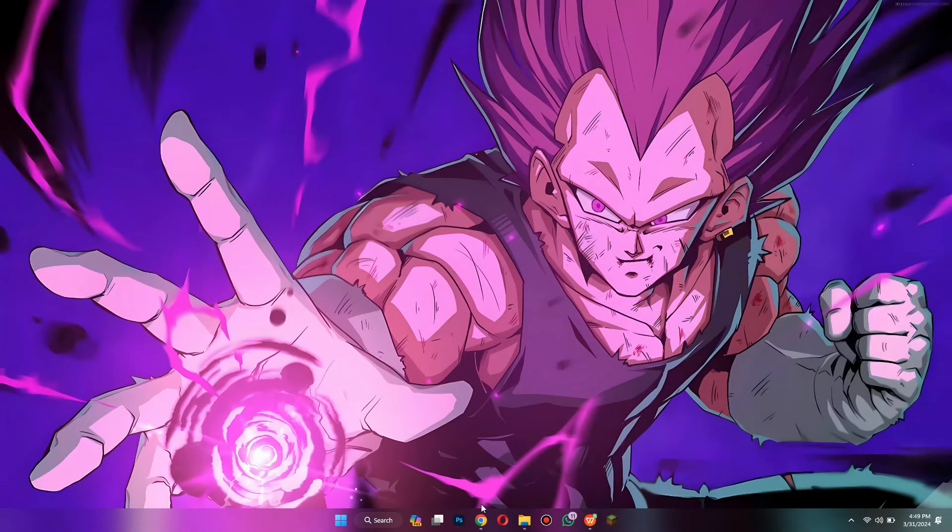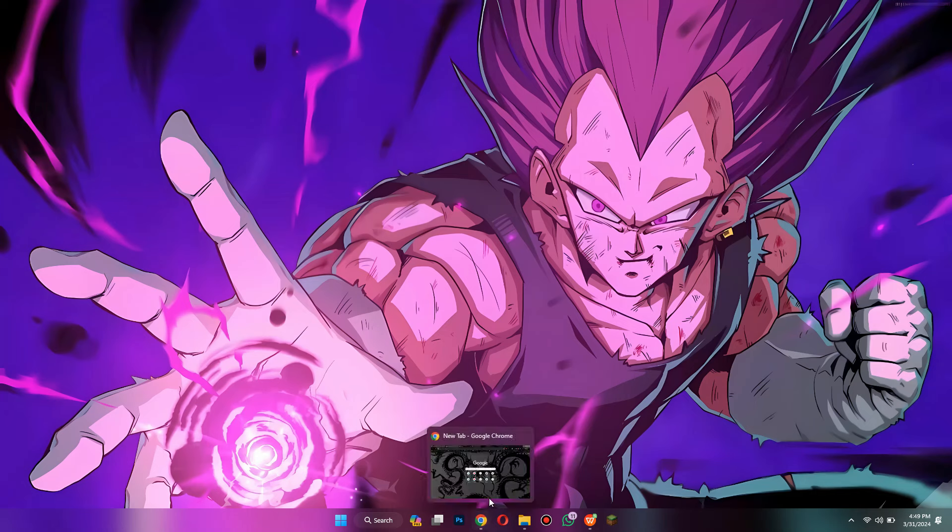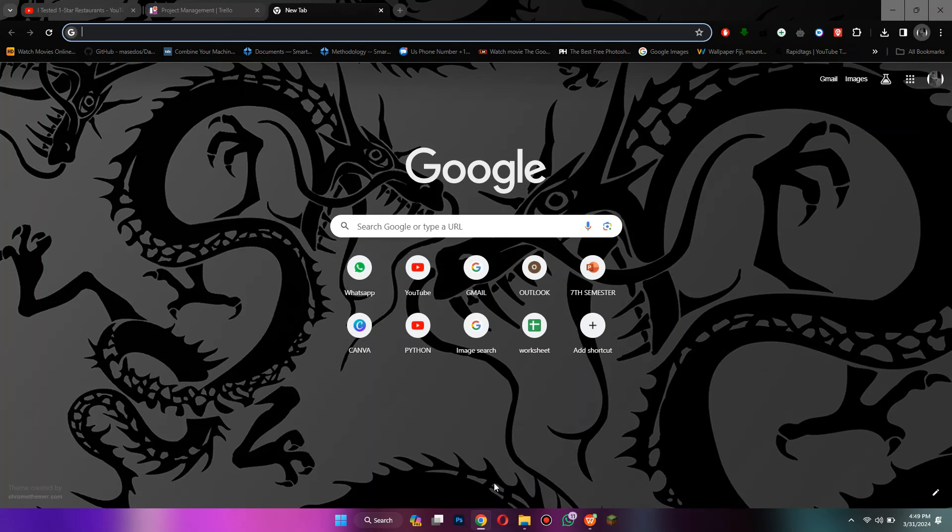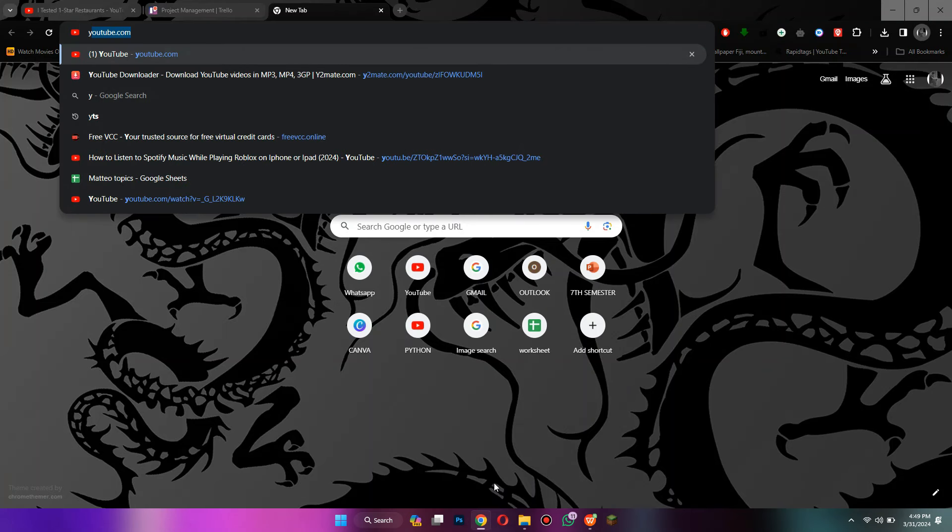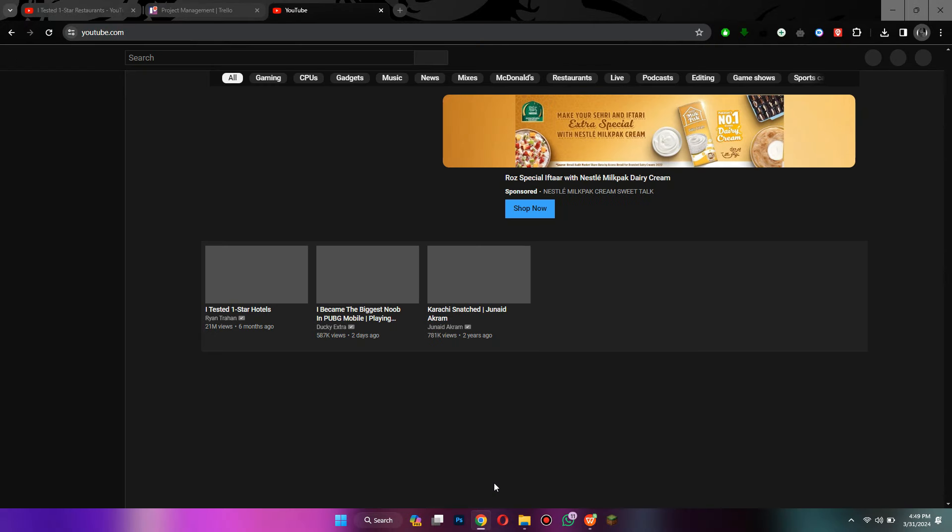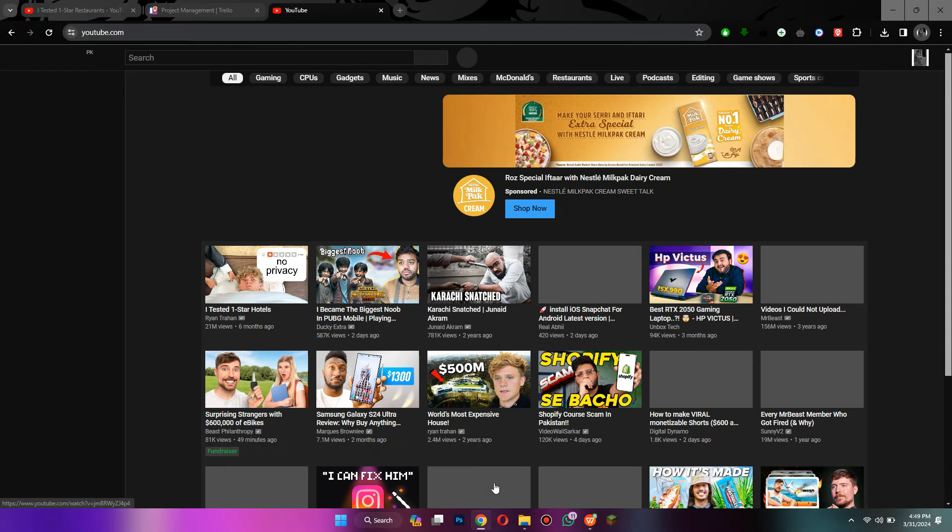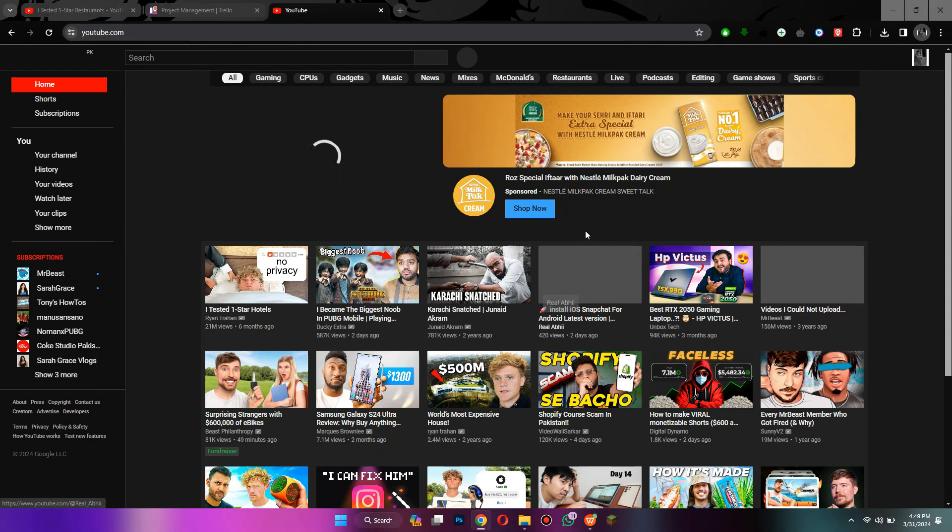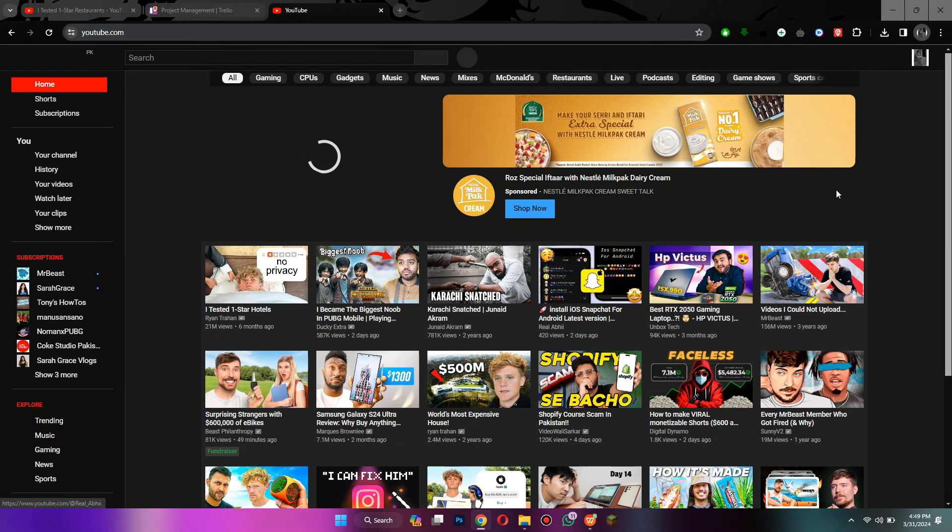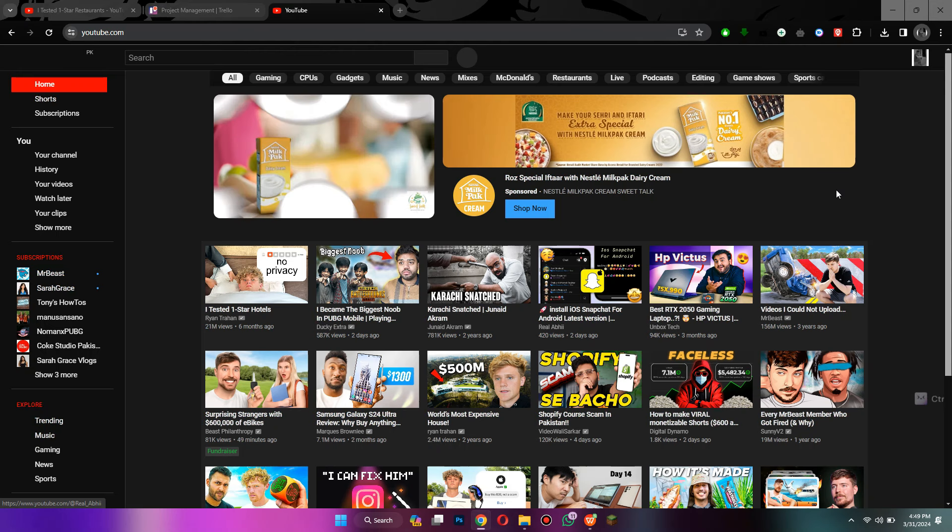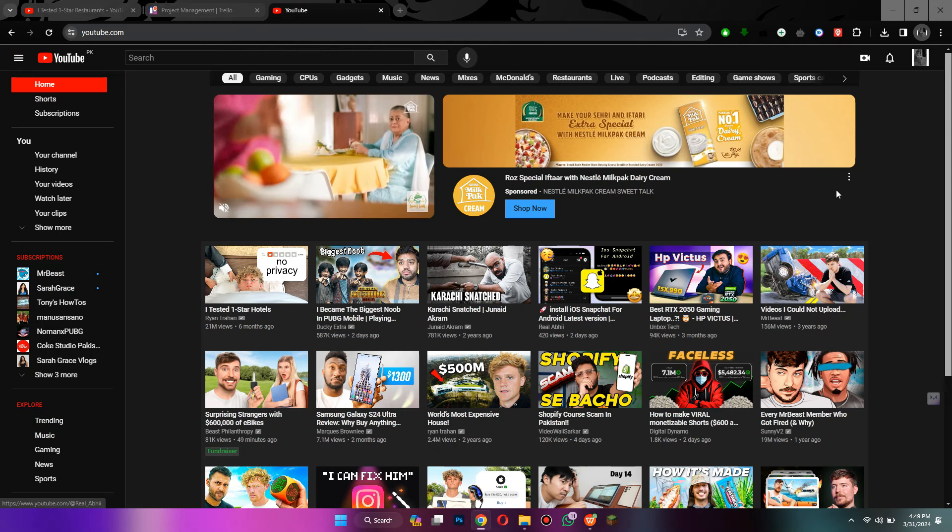First of all, open any type of preferred browser on your PC or laptop and search for youtube.com. After that, sign in to your account and you will be redirected to the homepage where all of the recommended content will be present.